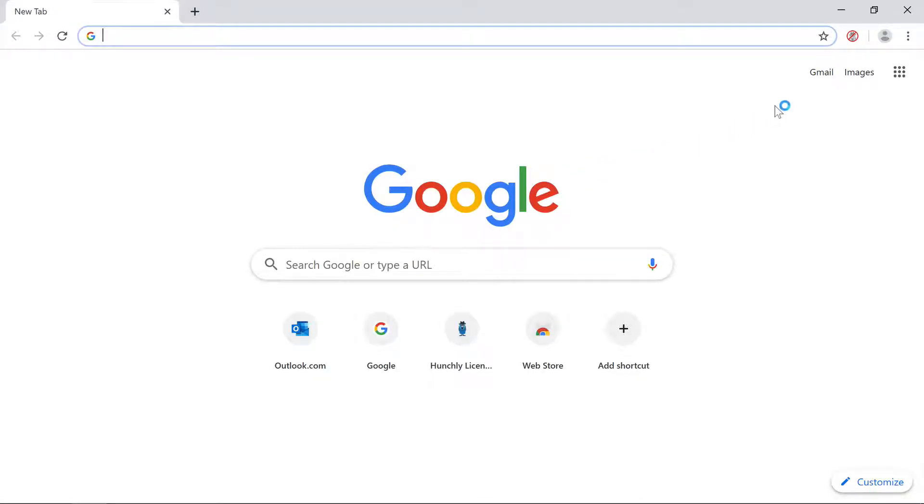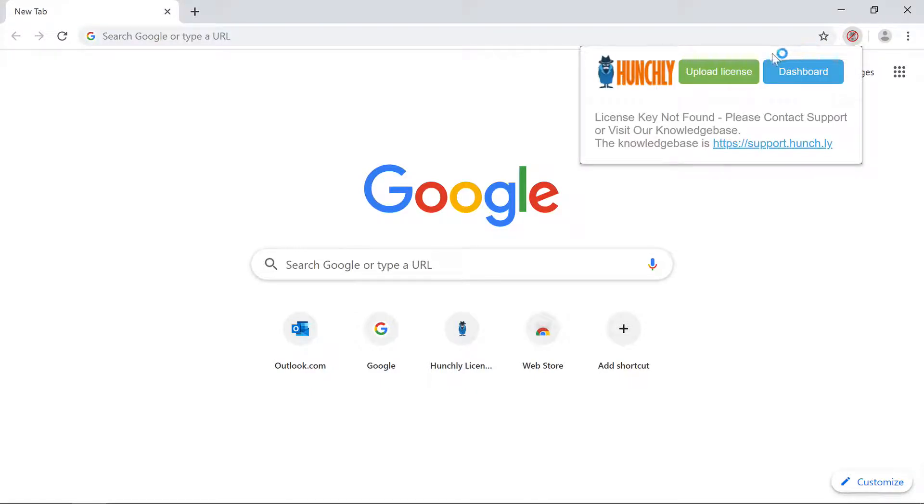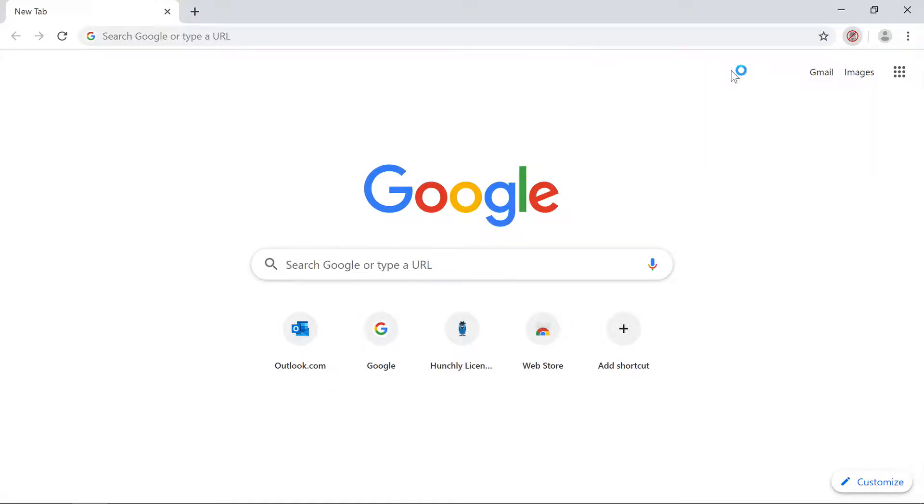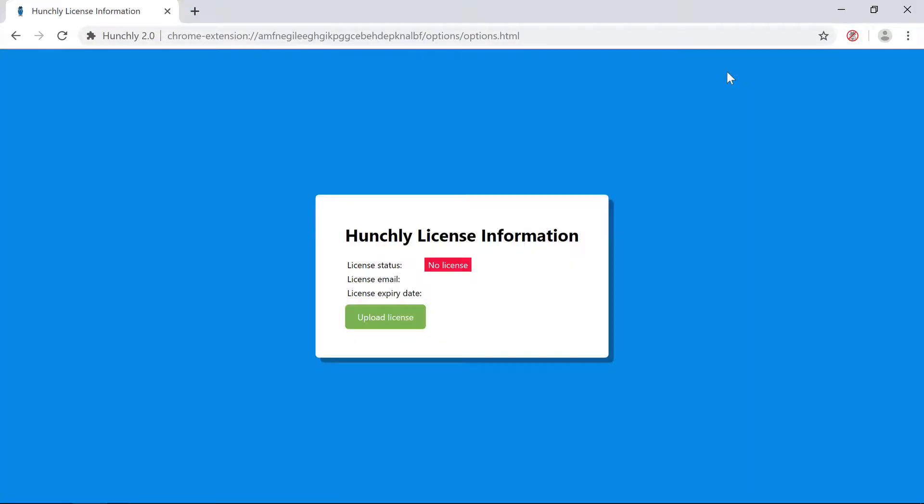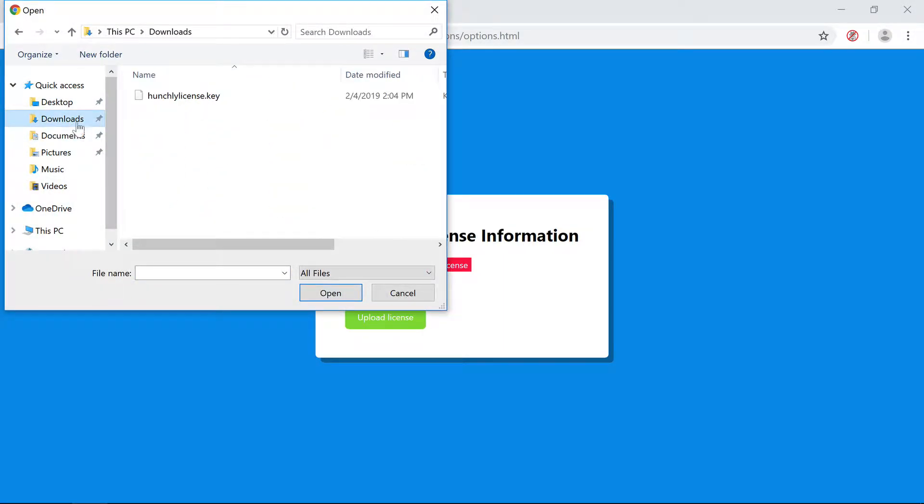Let's click on the crossed out Hunchly icon to bring up the menu. Looks like we don't have a license key installed. Let's go ahead and fix that. Click on the Upload License button to bring up the license information screen. Then click the Upload License button. Let's go ahead and grab the license key we downloaded earlier.